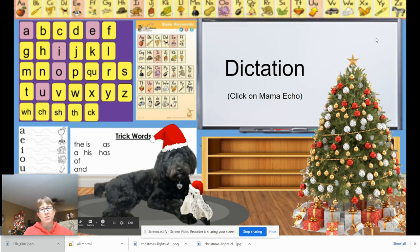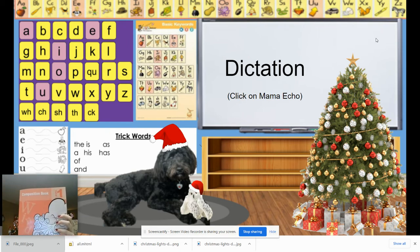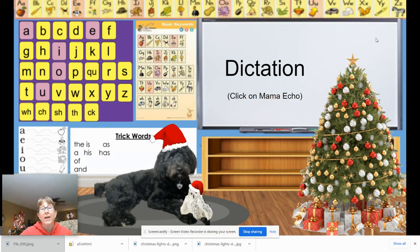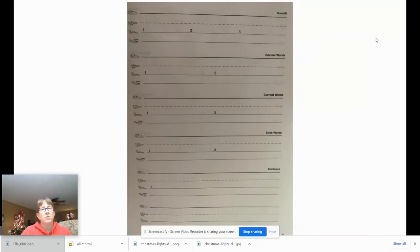Hey guys, we're going to do dictation today. Check with your teacher to see whether you need a piece of paper or whether you're going to use your composition book — whichever you need. Go ahead and get that, then give your teacher a thumbs up once you're ready so we can get started. Here's what the paper looks like if you're using your composition book.